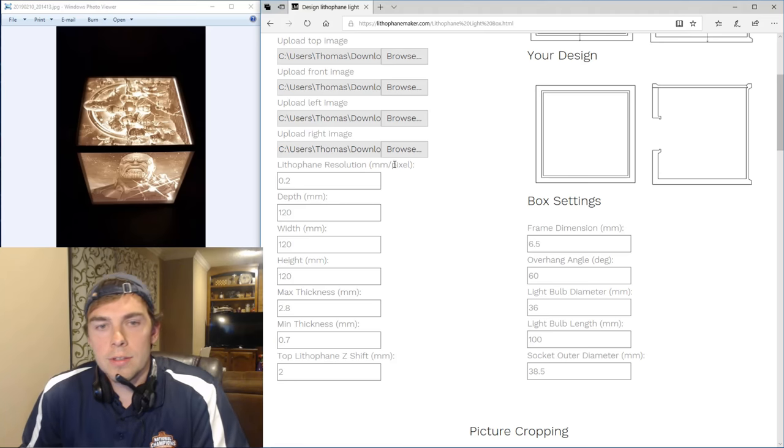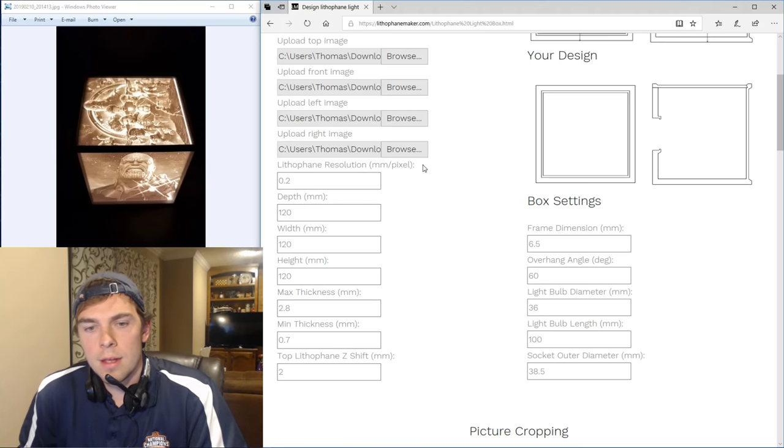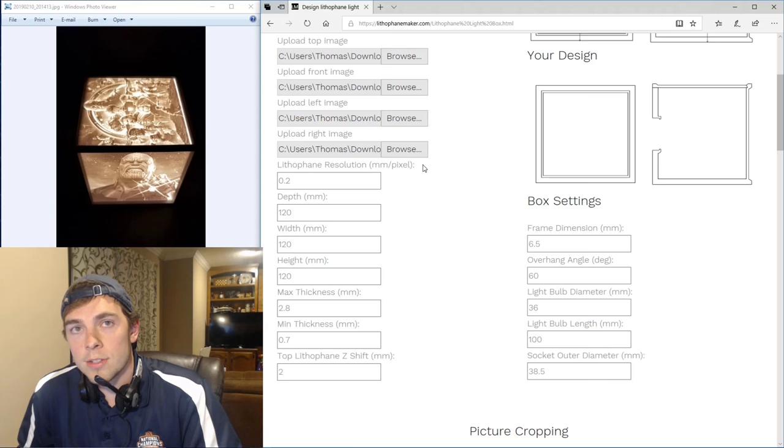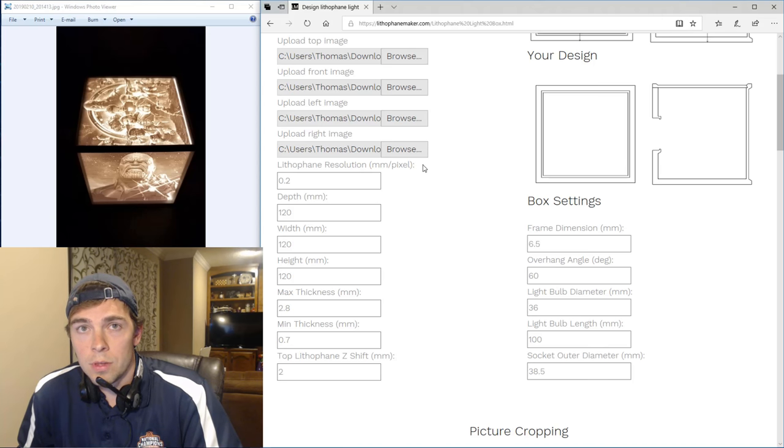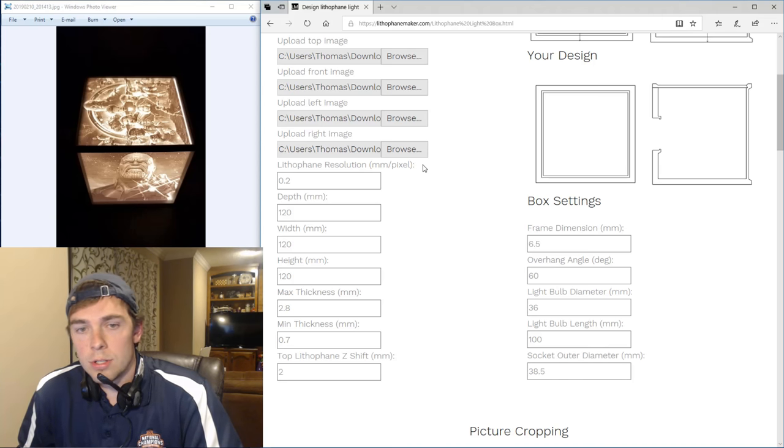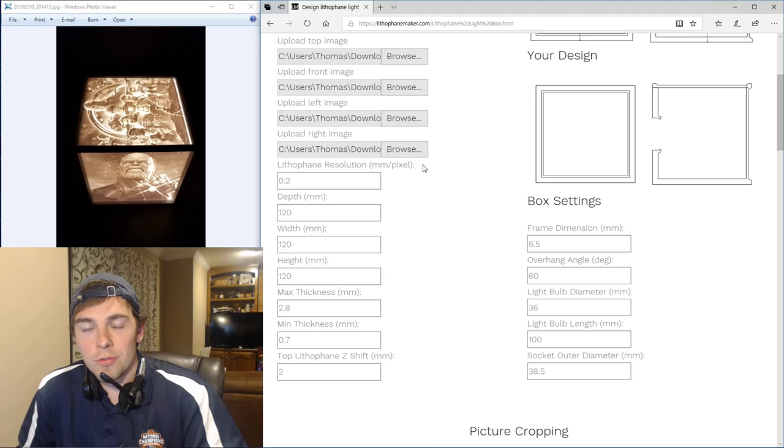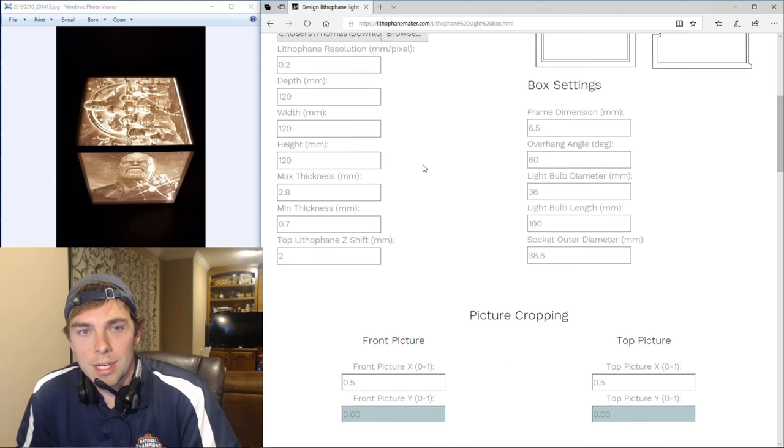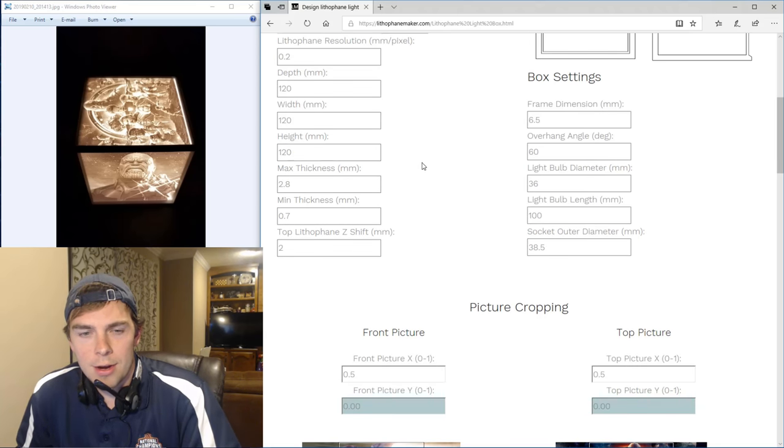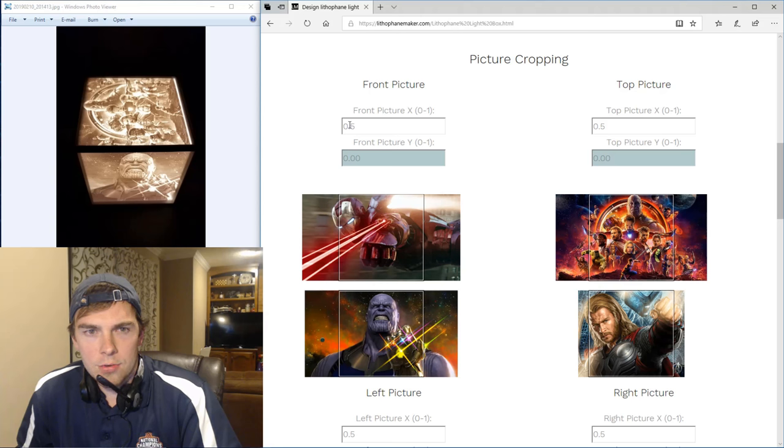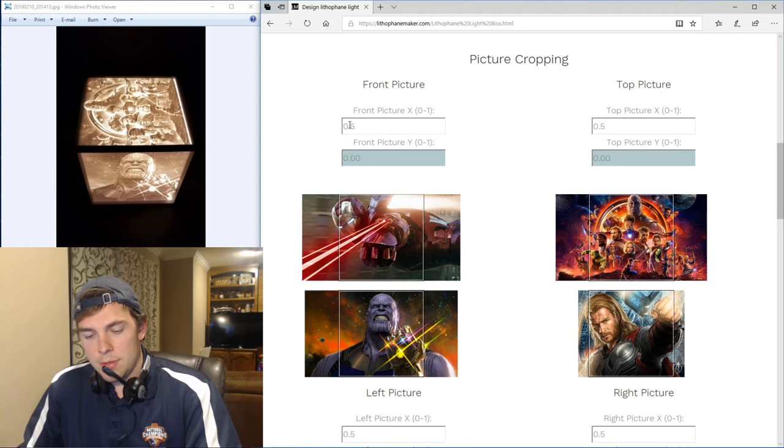So now the distance between pixels on your final lithophane lightbox will be 0.2 millimeters, as opposed to 0.25, which was the default. This will make it so that your lightbox has a finer resolution, but it also makes it so that your STL file is a little bit larger. So there is a little bit of a give and take, but I'm going to just go for the prettiest one I can right now. And then I need to crop my images.